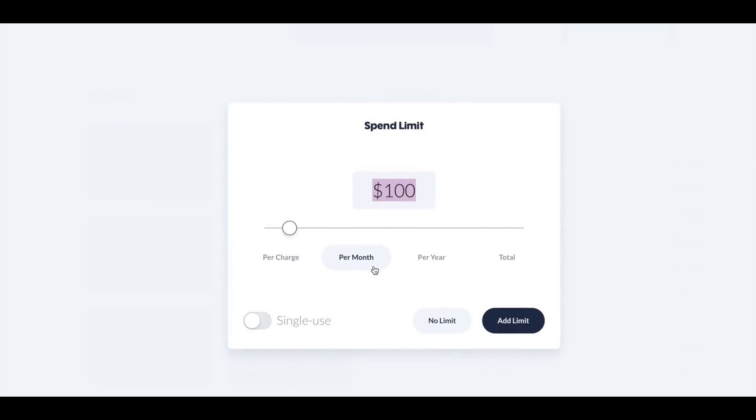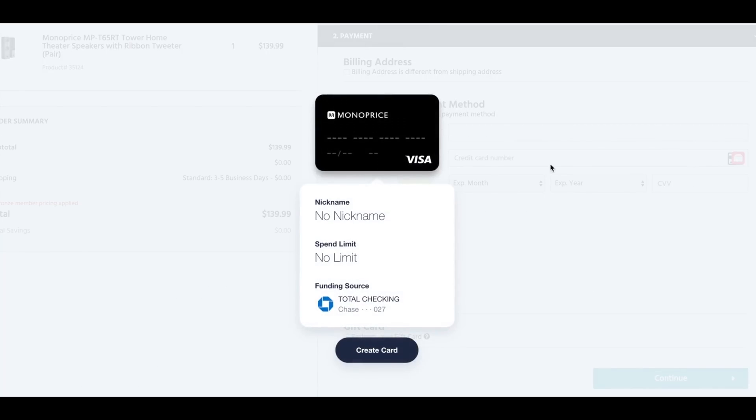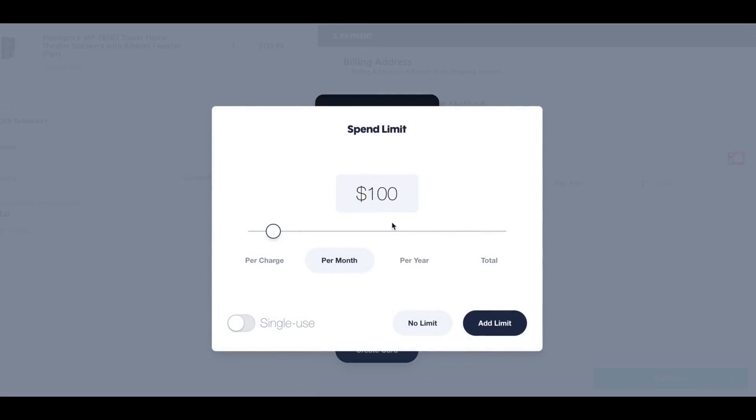This video is brought to you by Privacy. Stay safe when shopping online with merchant-specific virtual cards that you can close at any time. Use the link in the description below and get five dollars just for signing up for your free account.